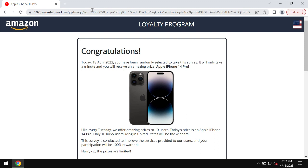Momfeltwind.live is a malicious site that may attack Google Chrome and other browsers. Momfeltwind.live displays fake survey alerts. These fake alerts claim to be related to Amazon, but this is not true. These are fake alerts and they are not related to Amazon or to any browser or to any other decent company.